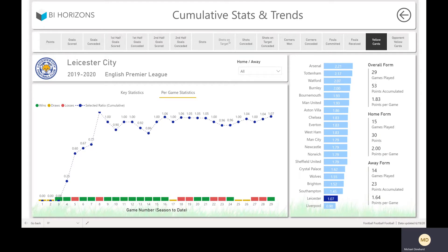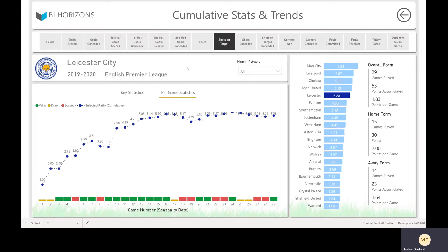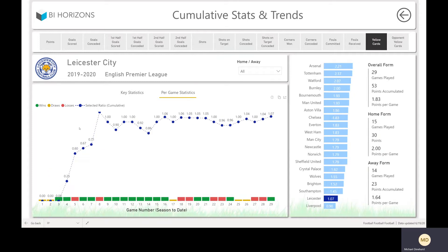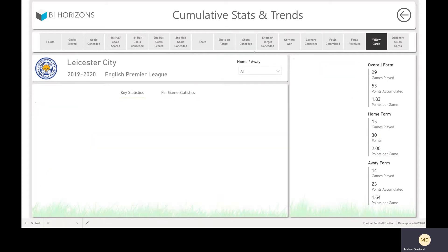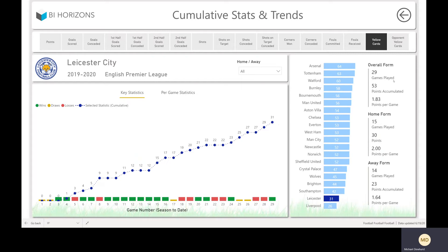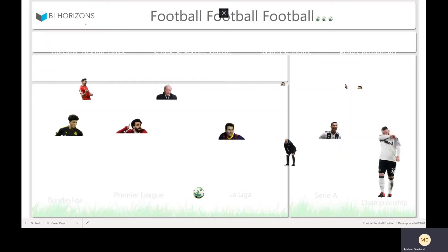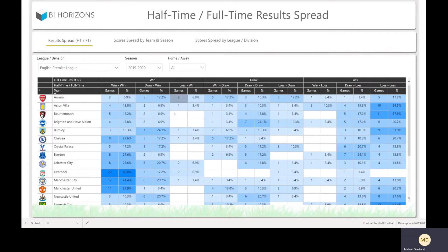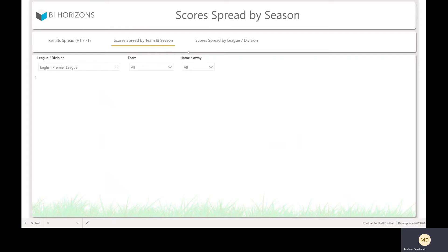You can look at shots on target per game and all the things you may want to add to your bet slip when you're looking at fixtures. It's a really powerful page — it gives you rankings and a bit of information on overall form, home form, and away form. There are also a few tables showing the result spreads: half-time/full-time, win/win, loss/draw, win/loss — all that sort of stuff — with home and away slicing.